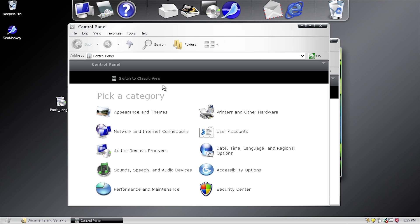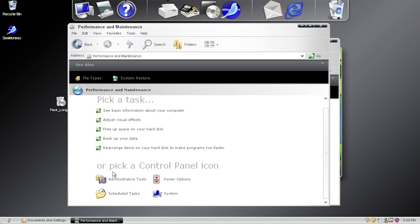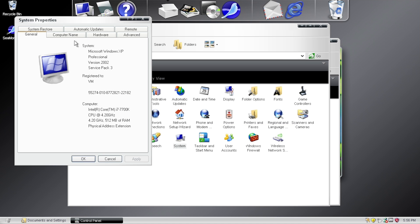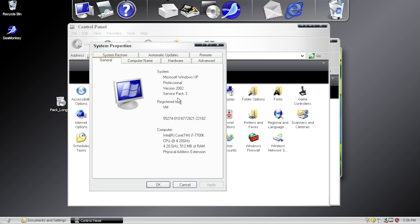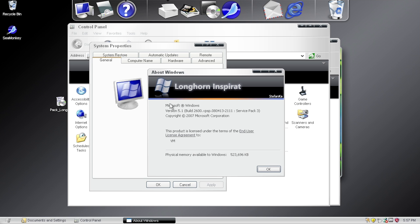In the category view — and throughout the entire control panel — there are new icons across the board. Going into Performance and Maintenance, for example, you get new arrow icons and the blue background has been dropped in favor of a white background. In classic view, some icons like Taskbar and Start Menu, Speech, Automatic Updates, and Windows Firewall do not get new icons, but most do. Opening System Properties, we get a new icon there, and there's a new banner that says 'Longhorn in Spirit,' but it still identifies itself as Windows XP Service Pack 2, as expected.